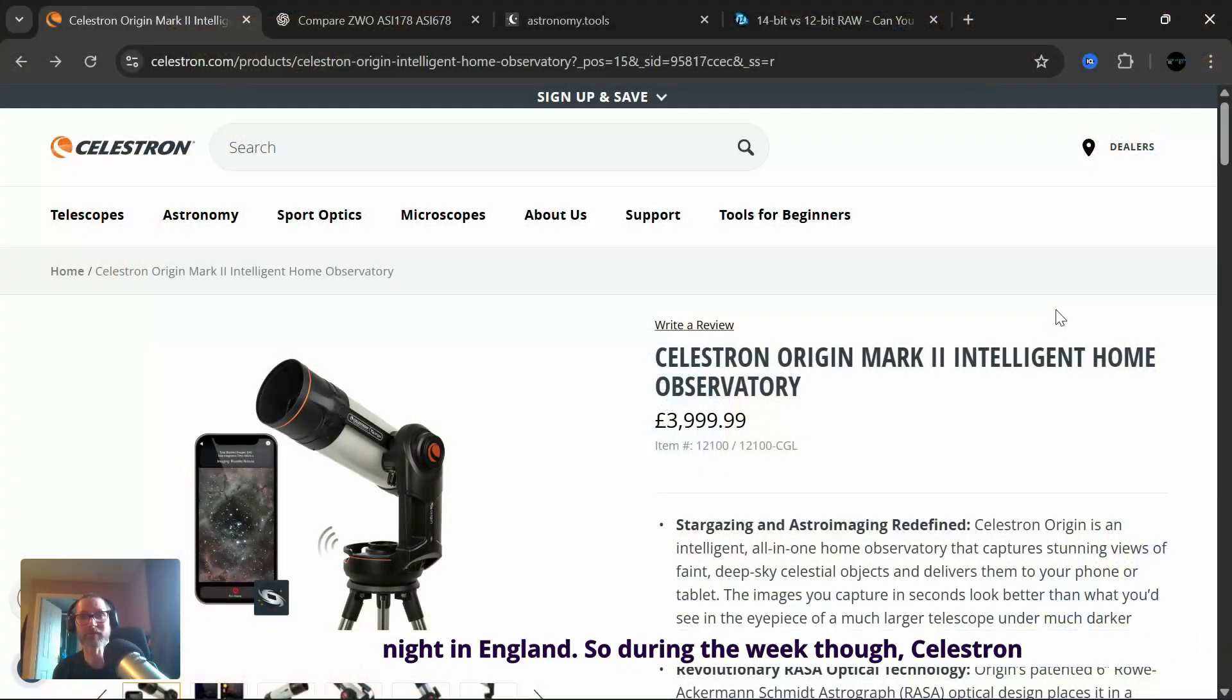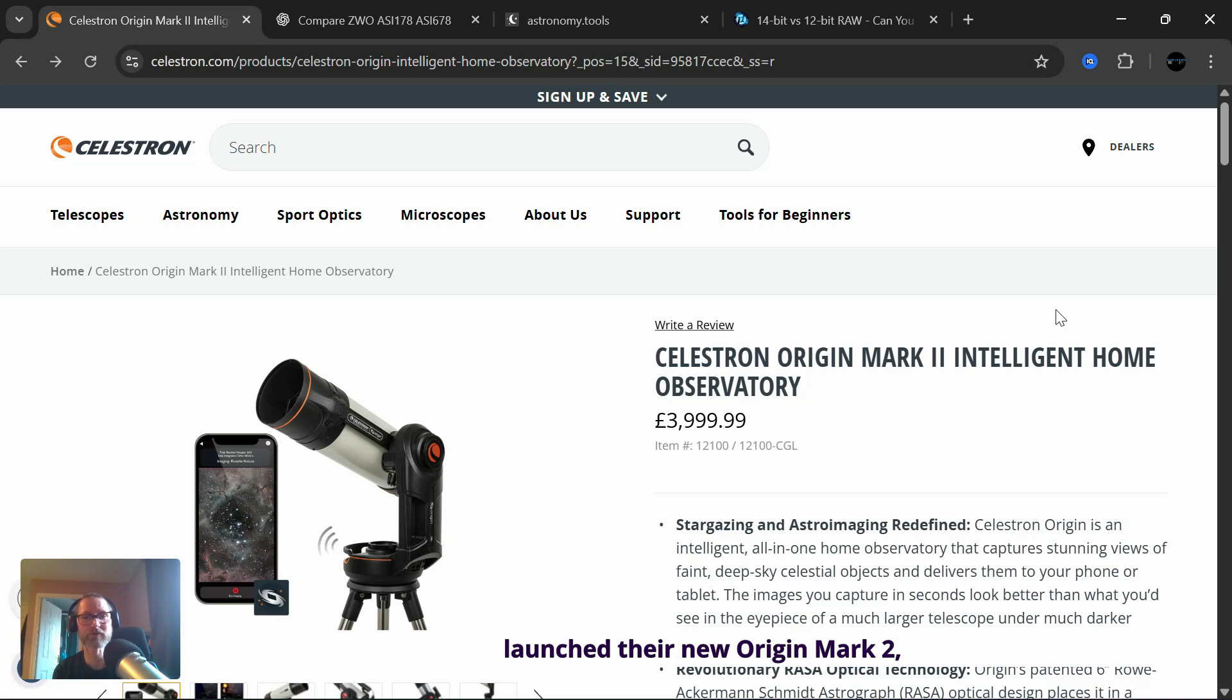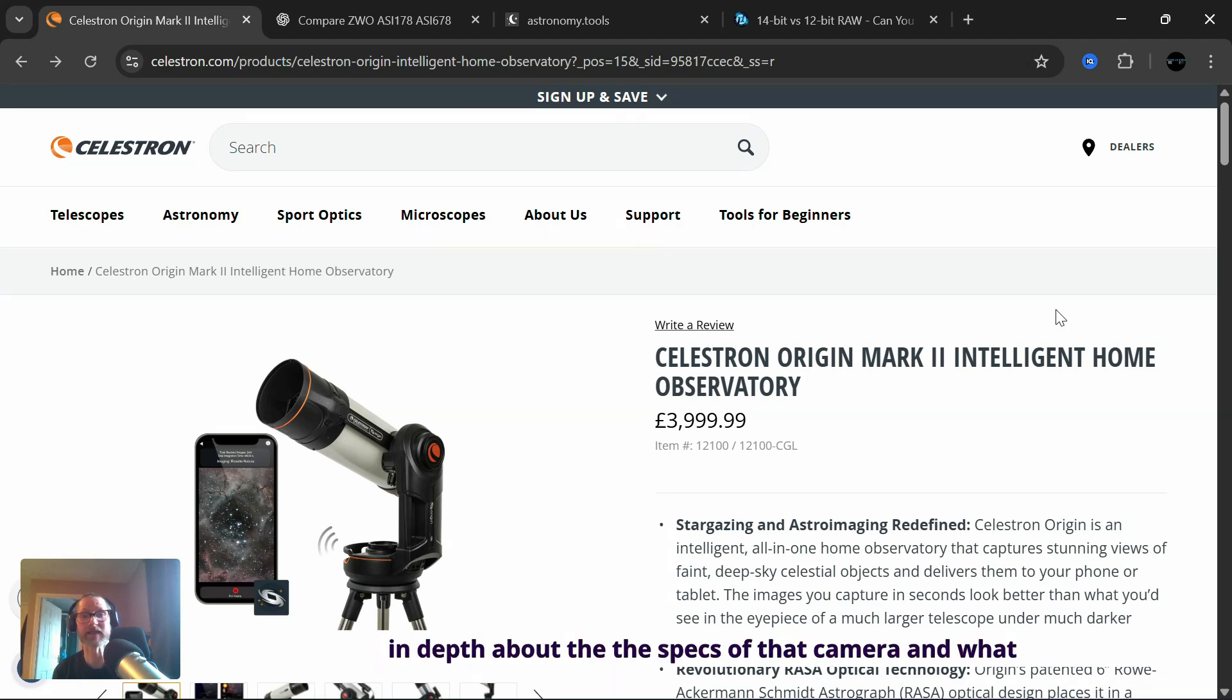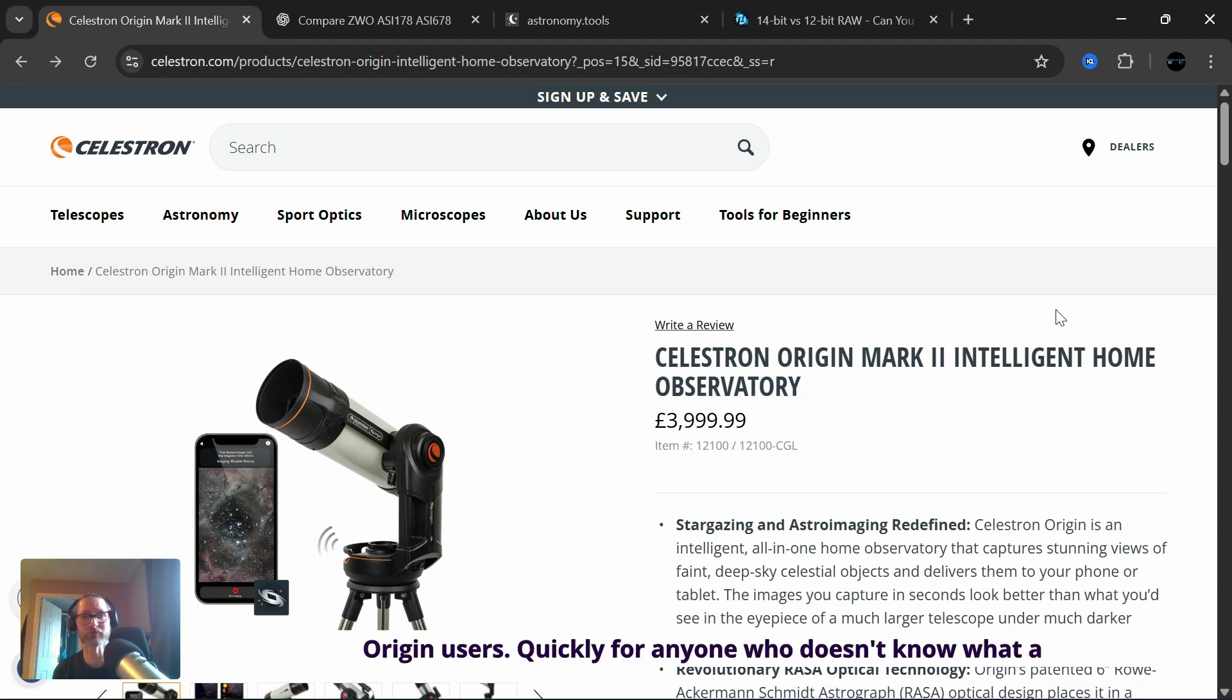So during the week though, Celestron launched their new Origin Mark II and that changes and upgrades the camera quite considerably. So I just want to talk in depth about the specs of that camera and what difference that will make to Origin users.